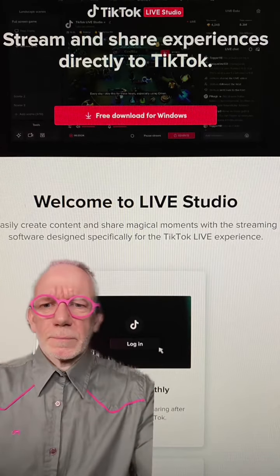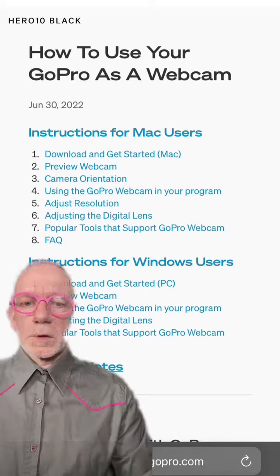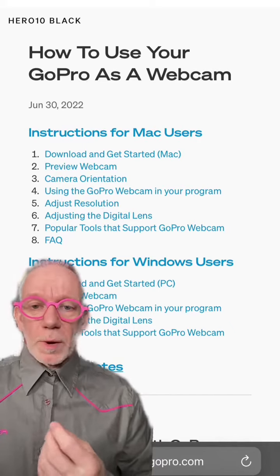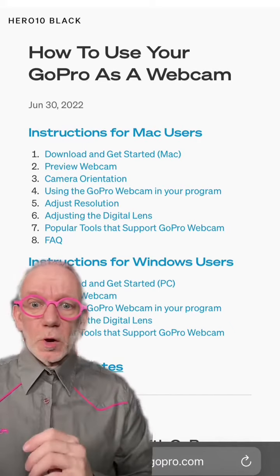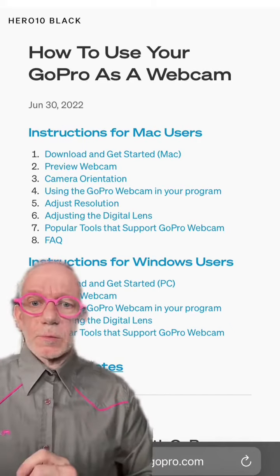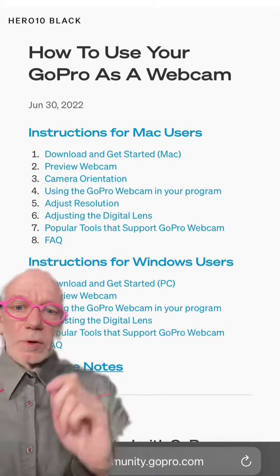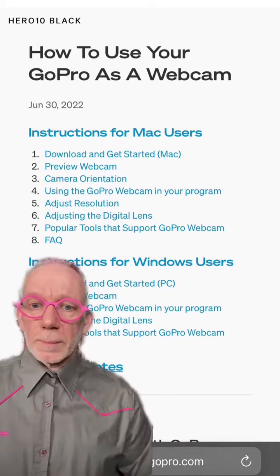And no Linux either. To use the GoPro as a webcam, go to the GoPro site, go into how to use it as a webcam, and download the PC software.